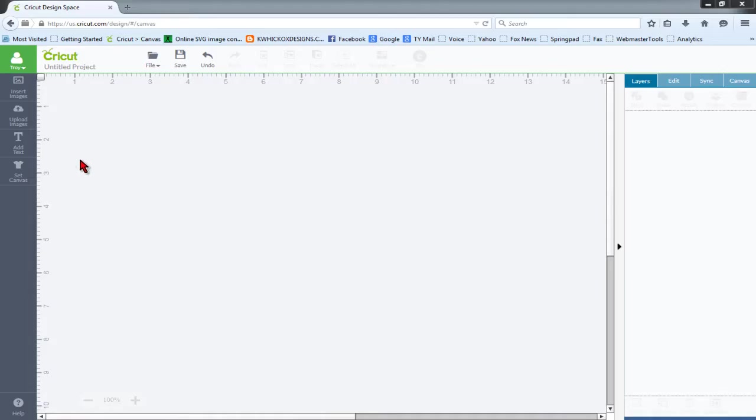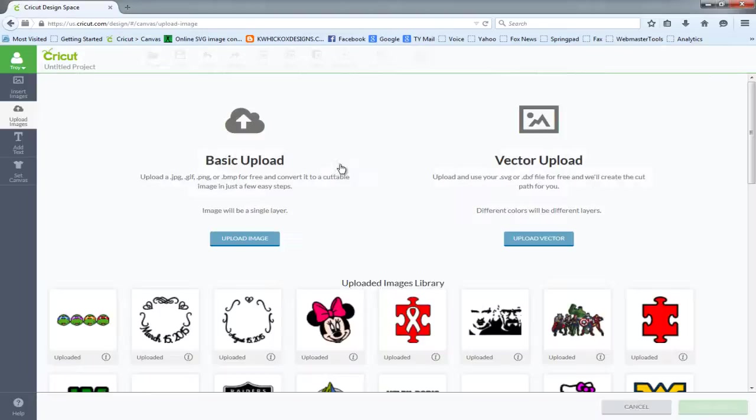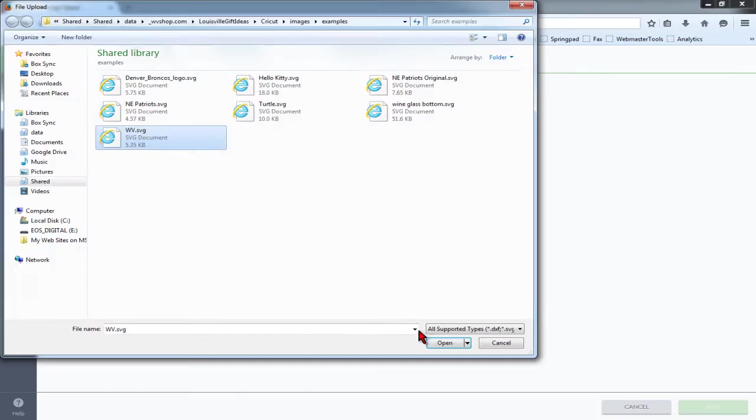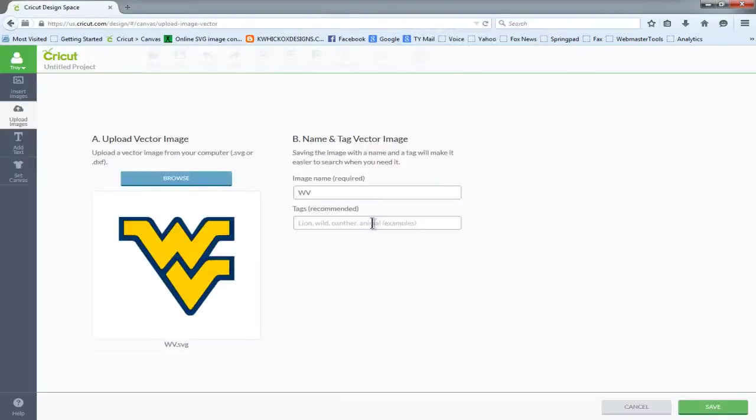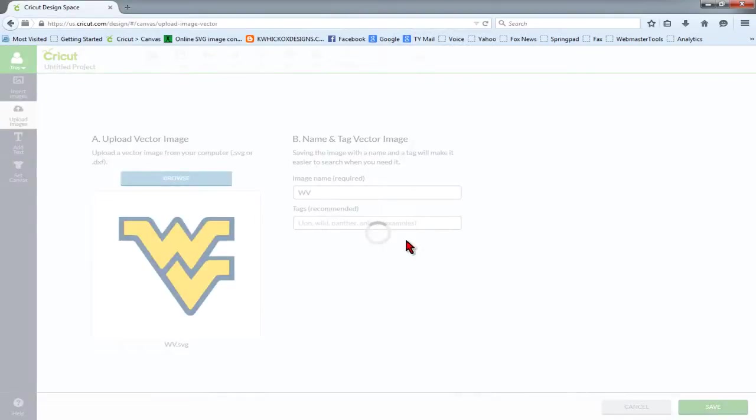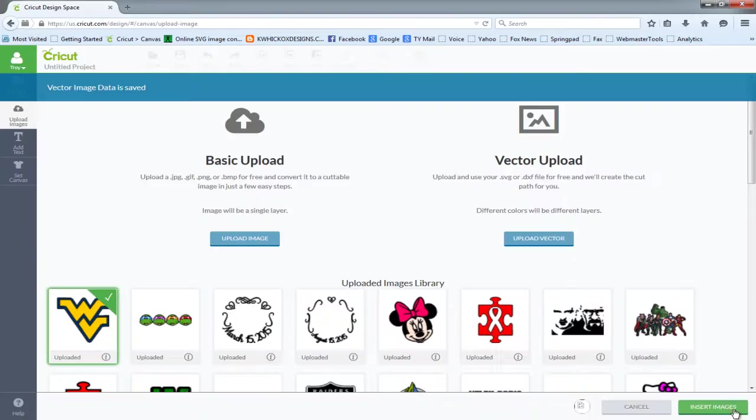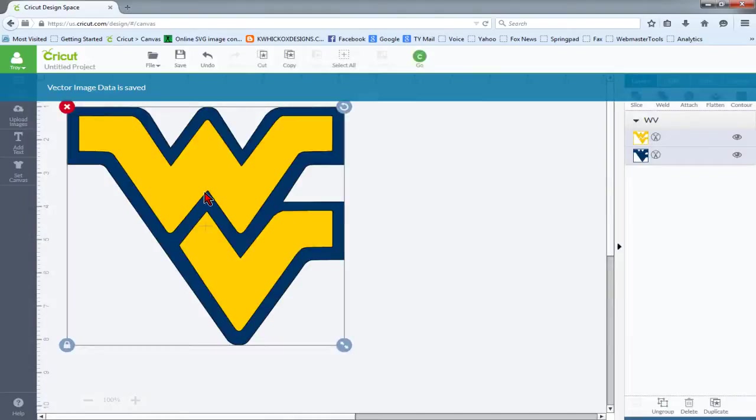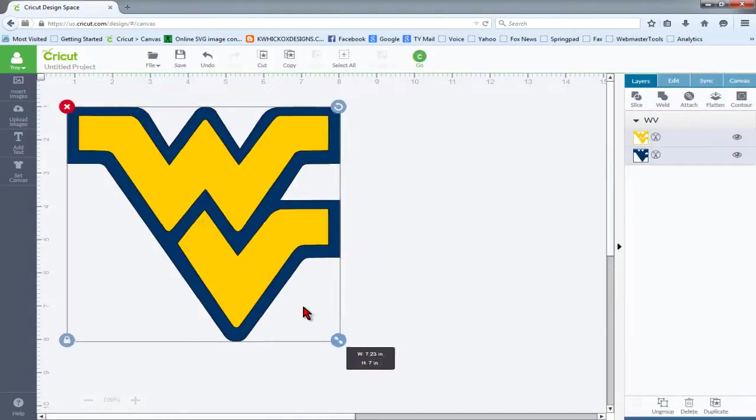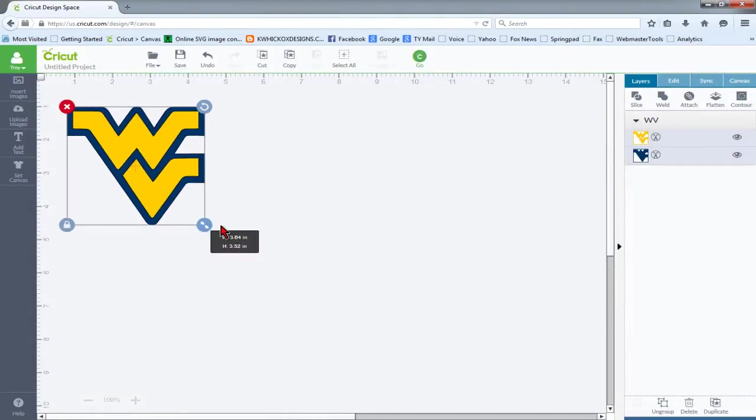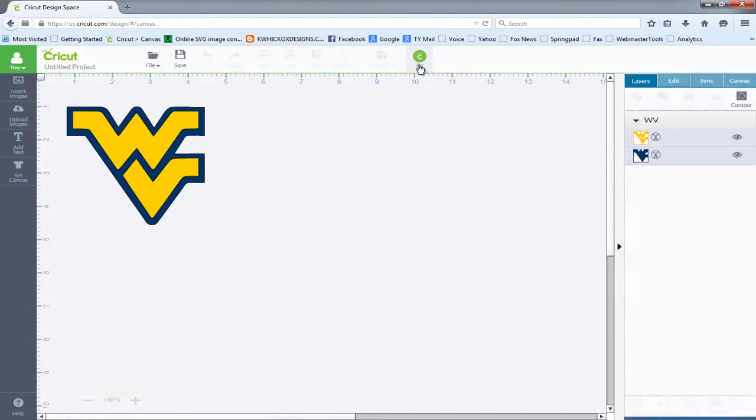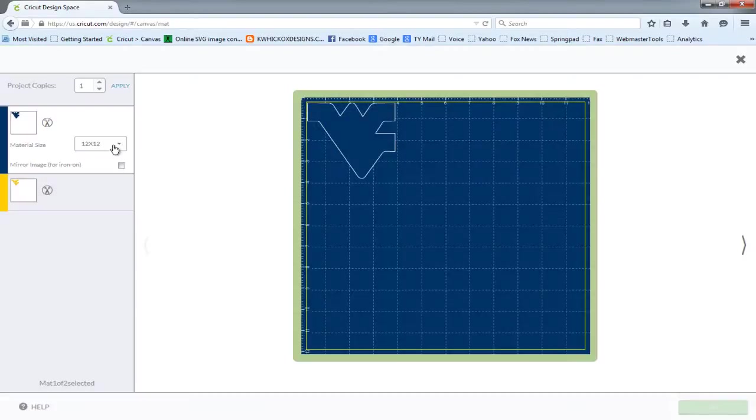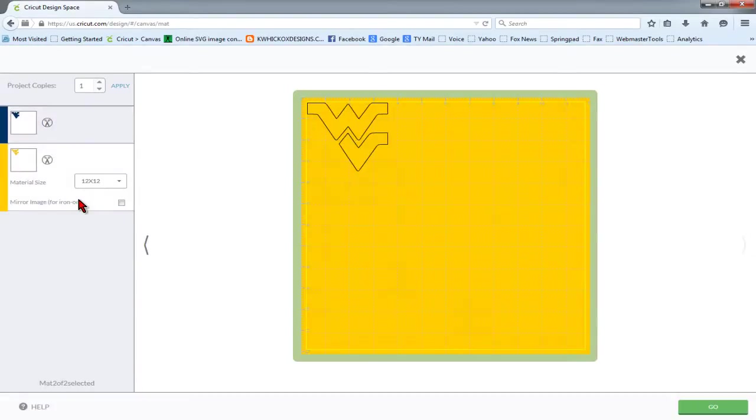And now in Design Space, we'll go to Upload Images. We'll choose Vector Upload and choose the SVG file we just created. And it looks good in the preview, so we'll save it and insert it into our workspace. And when we click the Go button to cut the material, you'll notice that we have two separate mats as we would expect.